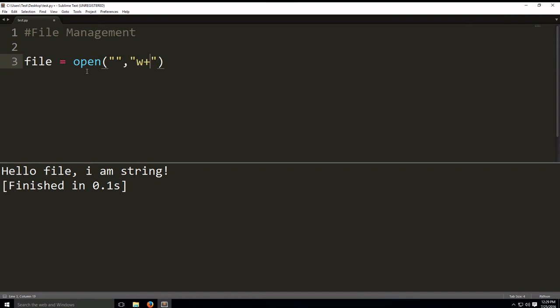This means we can write, read and write with this file. Opens a file for both reading and writing. We also have something called wb, which opens the file in binary format. But we won't be using that, so we're going to be using w plus, reading and writing, to demonstrate how this works.